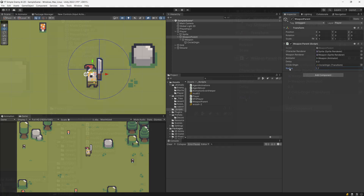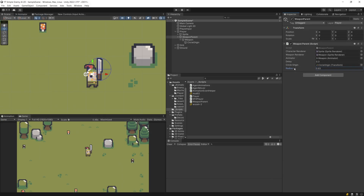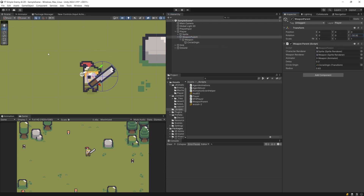Let's reduce the radius to something like 0.55 — it will be dependent on how you want to detect your collisions. We know where it will be cast, and basically we are going to perform the animation and at some point cast the raycast to detect collisions. For now let's save our scene and go back to our weapon parent to code the logic for raycasting.